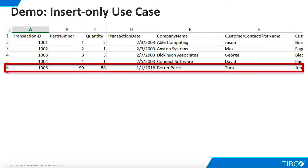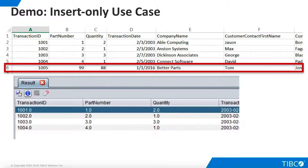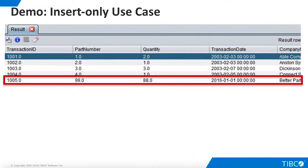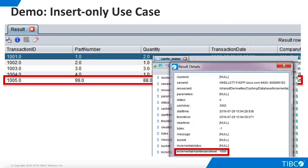Now add a new row to the transaction spreadsheet, which is our physical data source. The view does not show the new row since it is not yet cached. Refresh the cache, and the refresh script now executes instead of the initialize script. The new row now appears in the view, and the cache status table shows the new incremental maintenance level. Our incremental refresh process is working correctly.